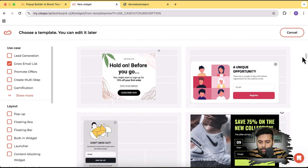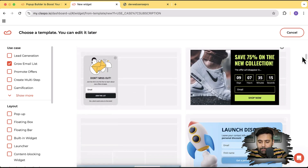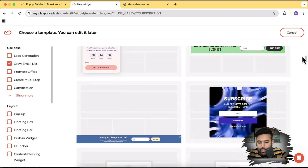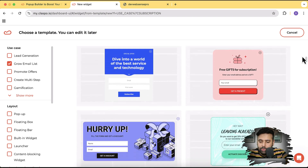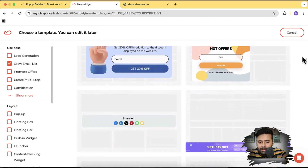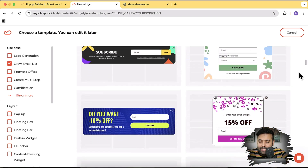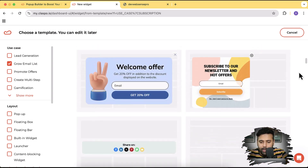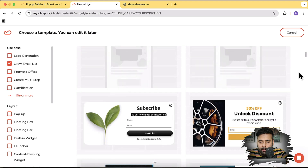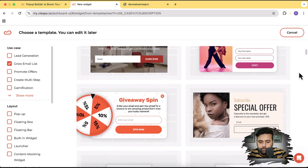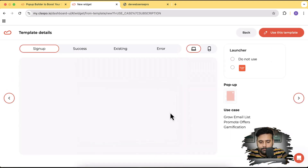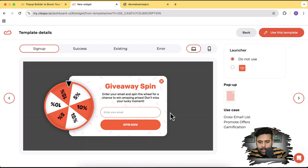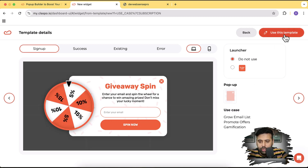There are hundreds of thousands of templates you can use based on your team, color scheme, and you can customize these pop-ups later. You can change the color scheme after creating the pop-up. Choose whichever one fits your theme and website styling. I'm going to choose a spin-to-wheel one — let's click on that and then click 'Use this template.'